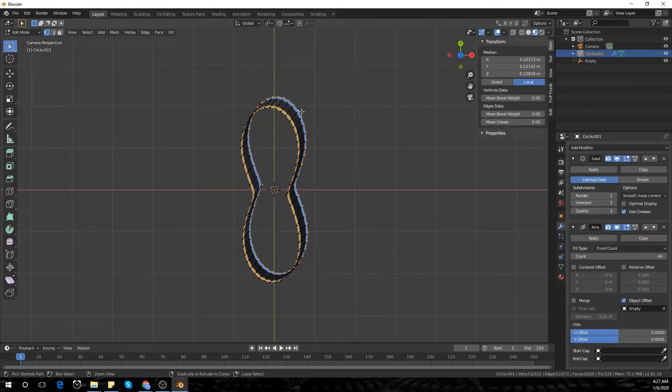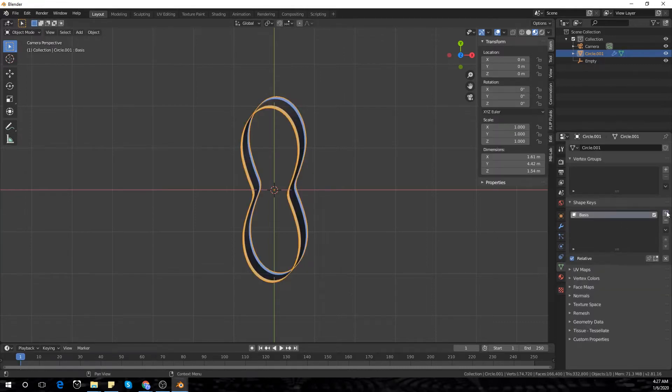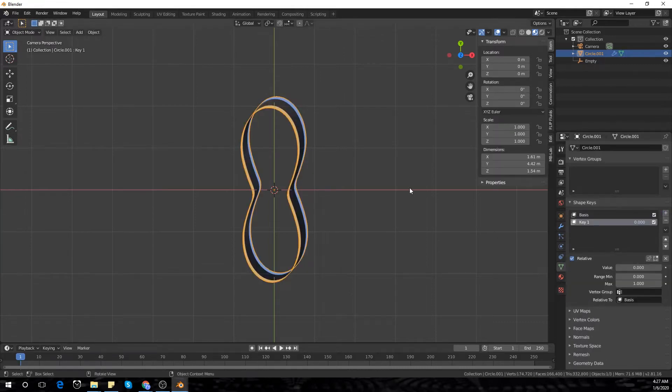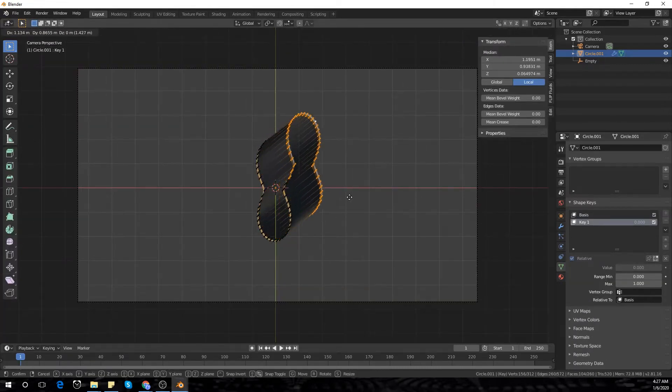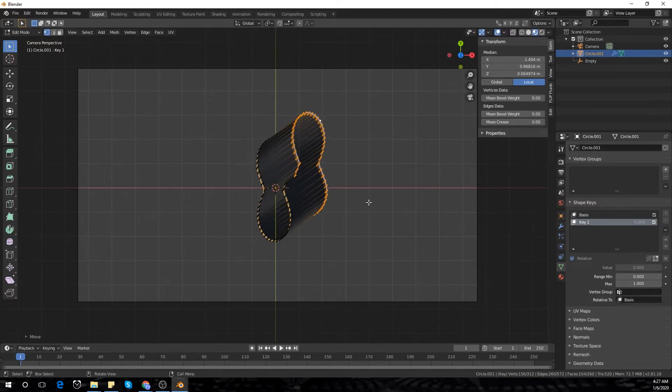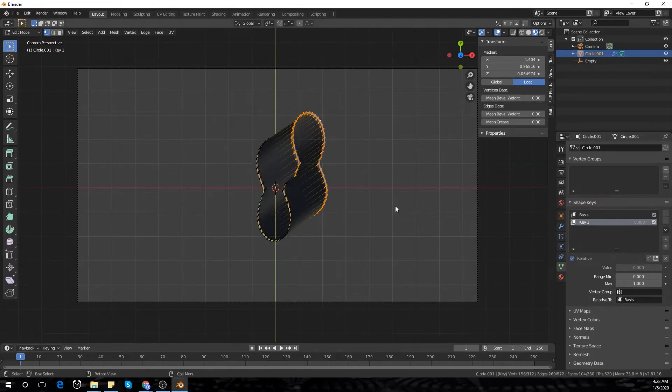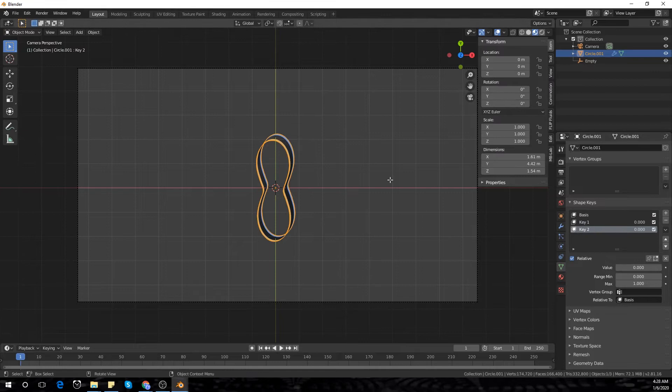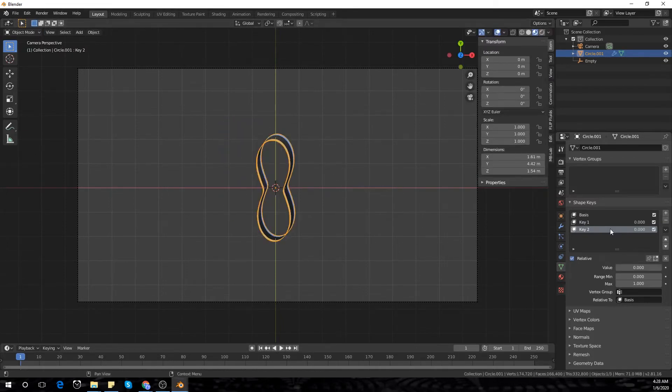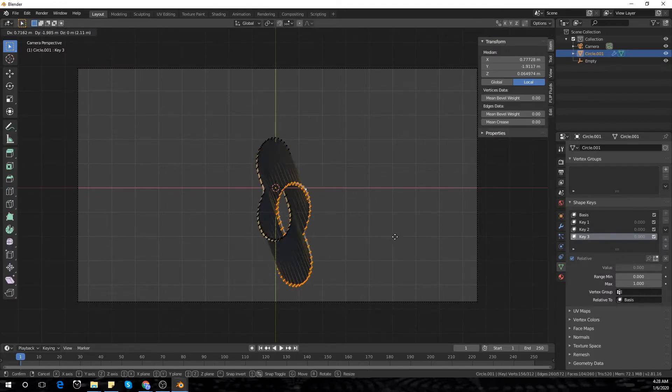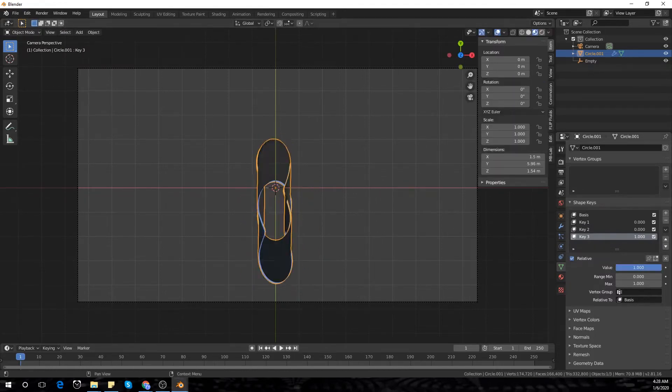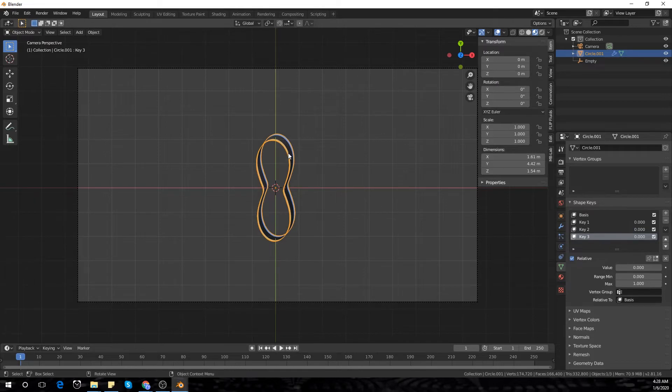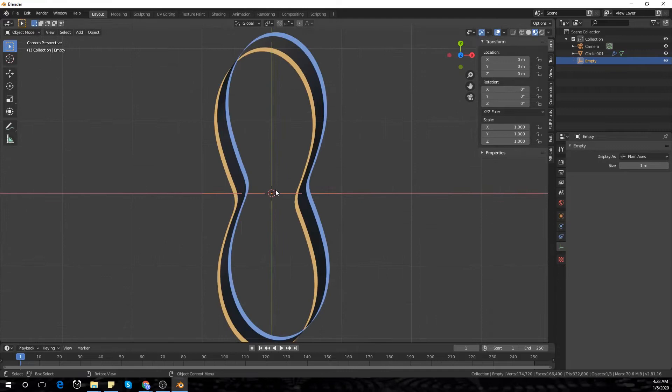We're going back to edit mode and selecting the top three edges. I'm going to add a few shape keys - just move it, add another shape key and move it, and add another shape key and move it. Now you have about three shape keys which we're going to use to animate the scene.